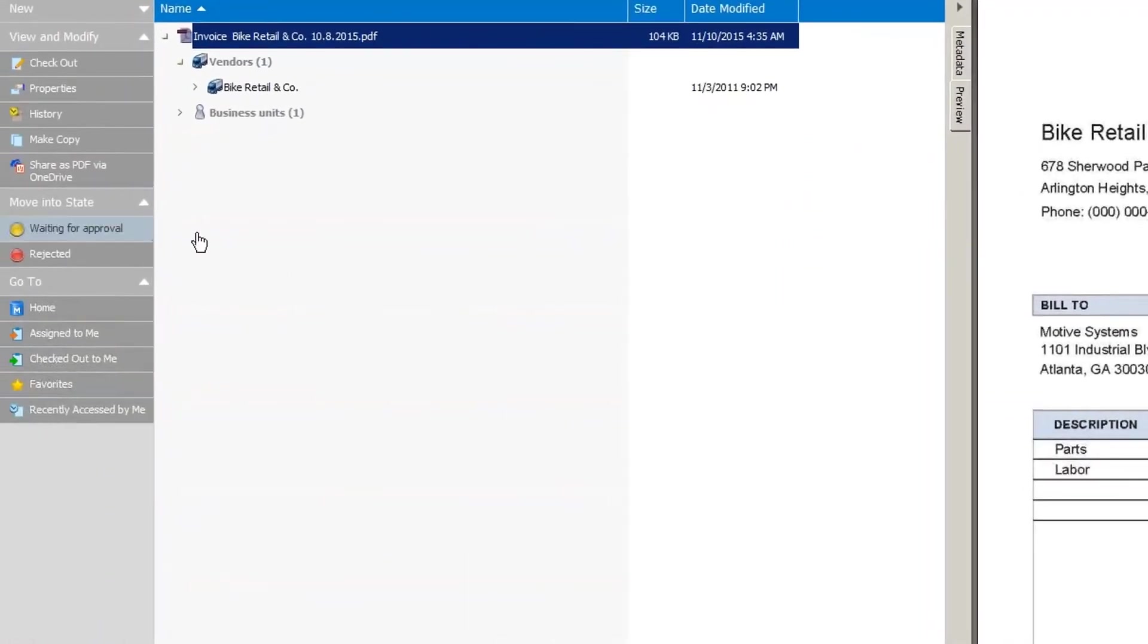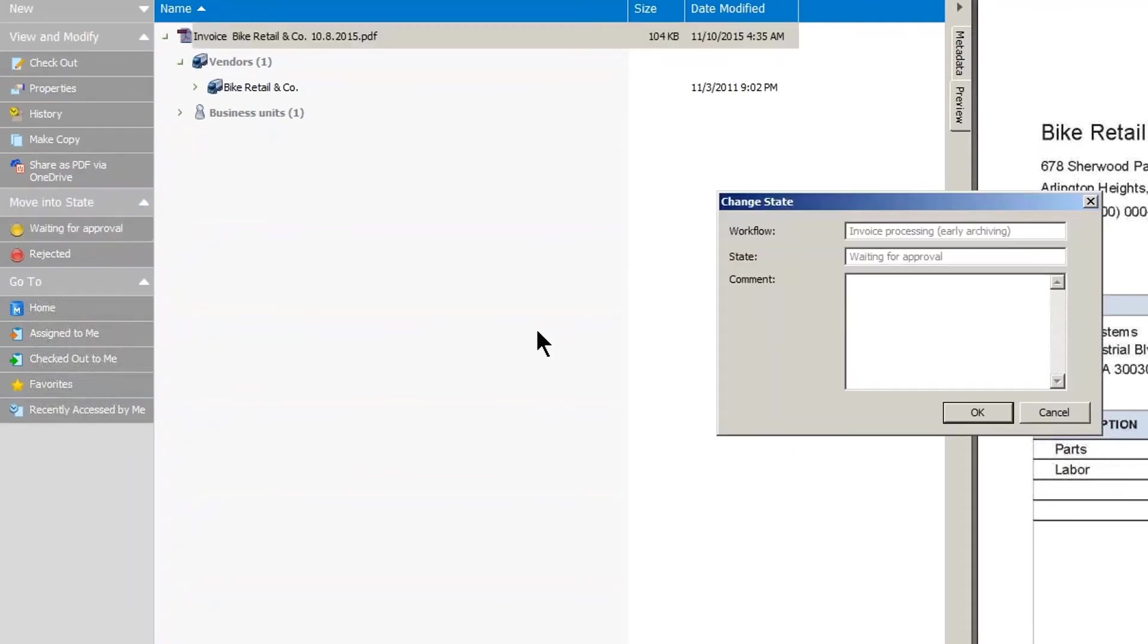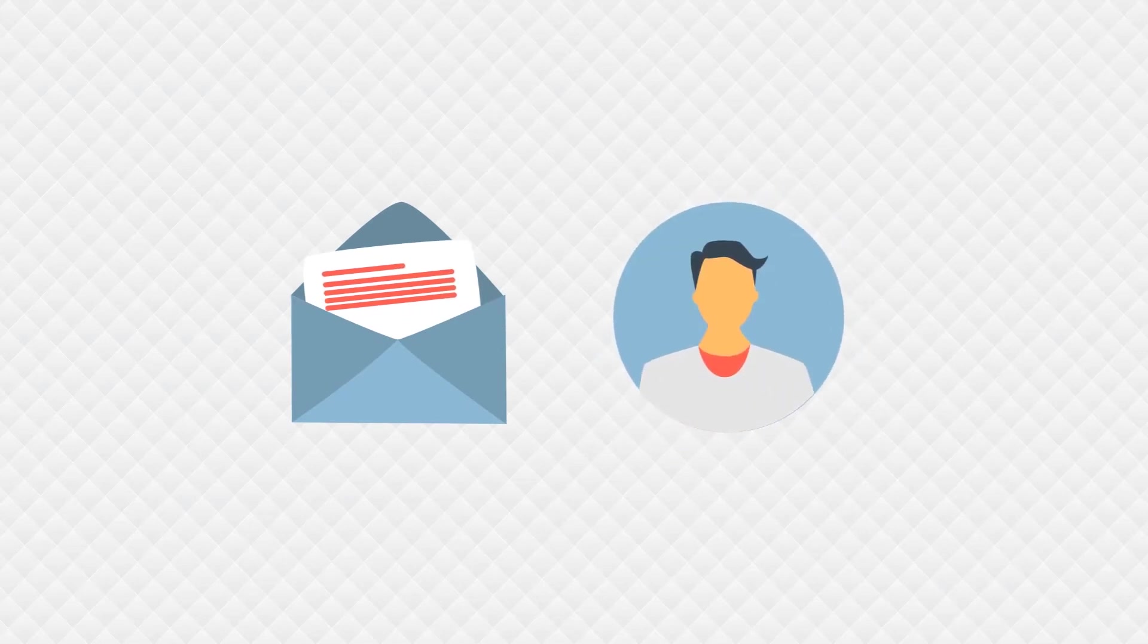Once everything is validated, Kim changes the workflow state to waiting for approval, which sends an email notification to her boss, John, who is in charge of approving invoices.